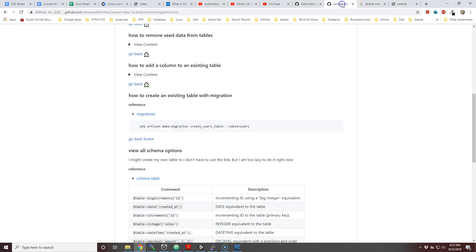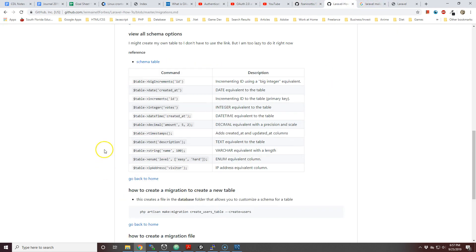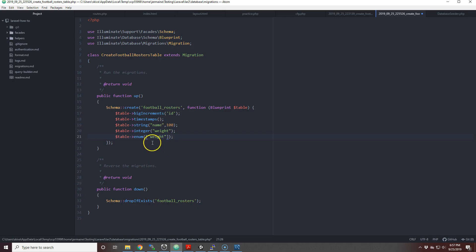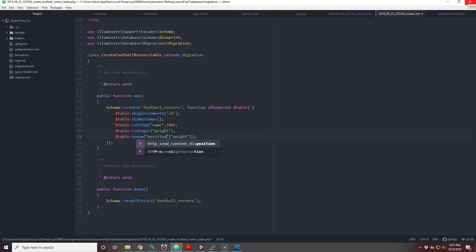Let me actually go to Laravel docs real quick. Okay yes, so the first parameter, all you have to do is put the name of the column, so we're going to put position. The second parameter is just an array of all the positions.